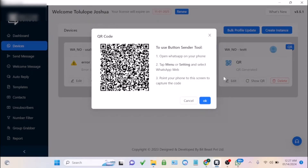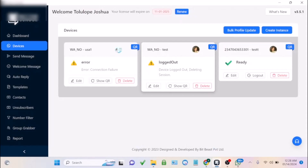Click on 'Show QR,' then go to your phone. Open WhatsApp, tap the menu or settings, and select 'WhatsApp Web.' Point your phone at the screen to scan the QR code. Click on 'Link Device,' scan, and once connected, the software will show the account as 'Ready.'